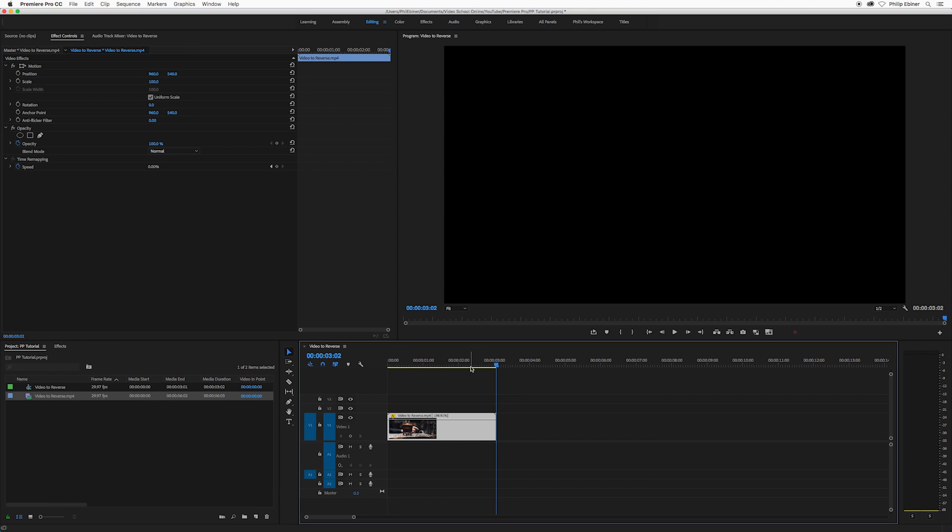So that's just another thing to keep in mind in that menu. You have both reversing your clip as well as your clip speed.